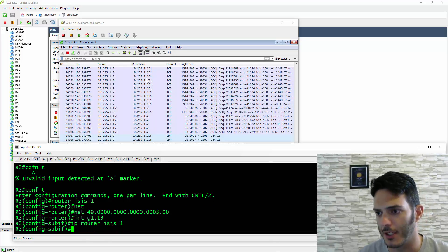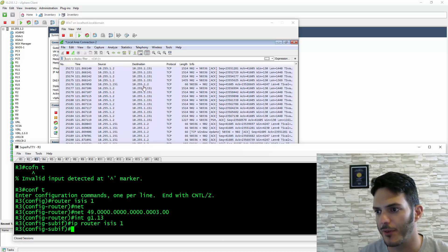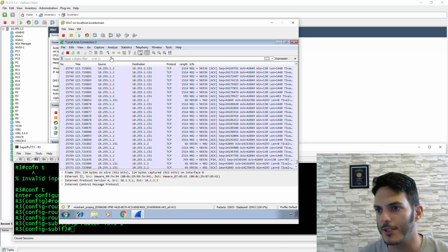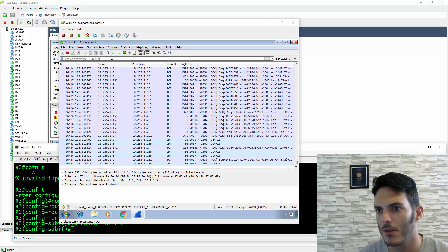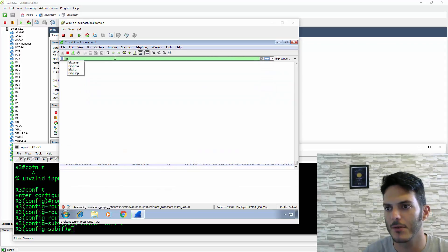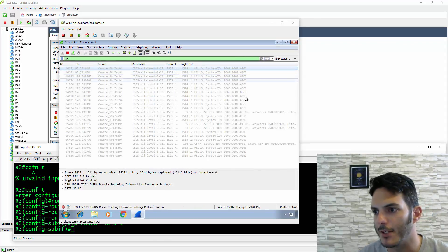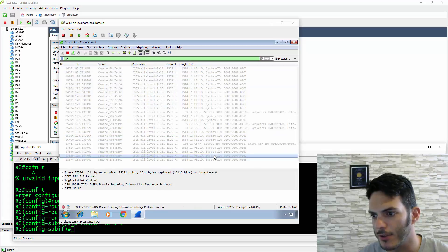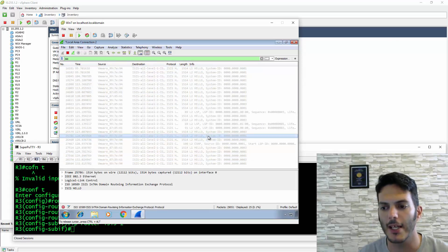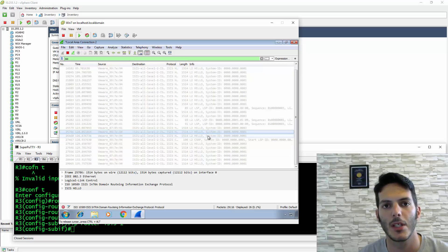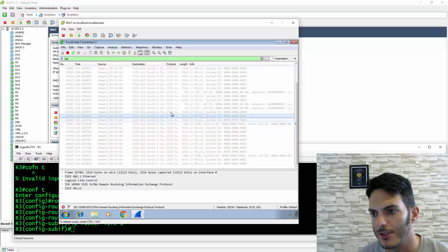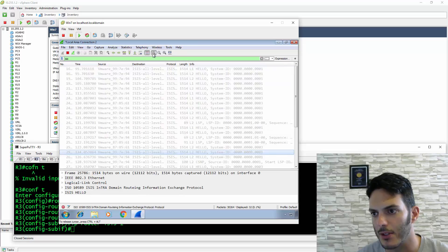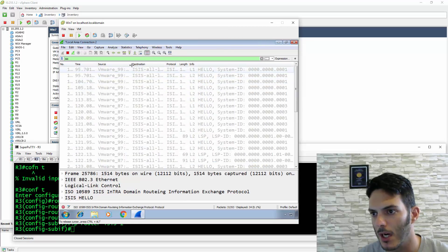You're going to start seeing ISIS data going back and forth. You have to actually type in 'isis' as a filter. You'll see the hellos going back and forth. It's not going to show you the IP address, it's going to show you the MAC. If I expand this out a bit, you'll be able to see this easier.